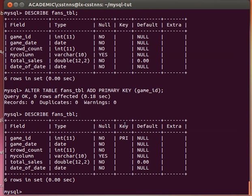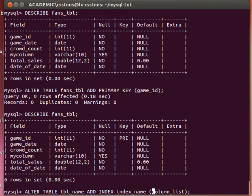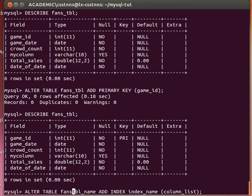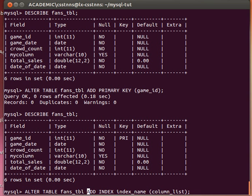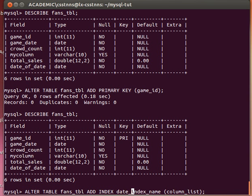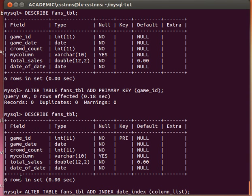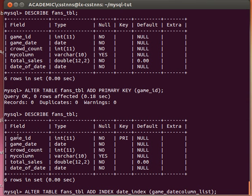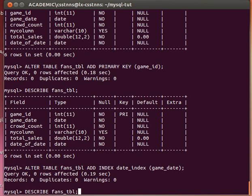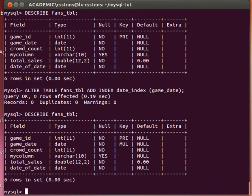Let's do that quickly with our fans table. I just say ALTER TABLE fans_tbl, and then ADD INDEX, and we give our index a name - let's say we'll name it date_index or something - and then the column name is, let's say, game_date. Although these are duplicating, I'm just using them for the sake of demonstration. Let's create that and then DESCRIBE the table, and you can see now that...